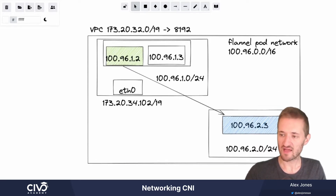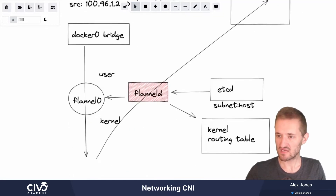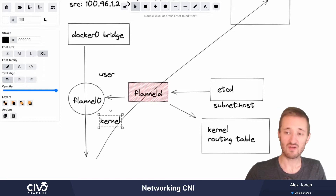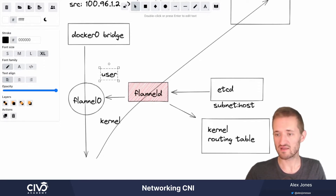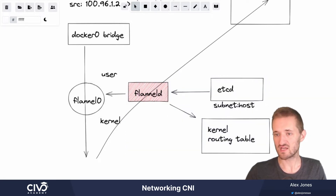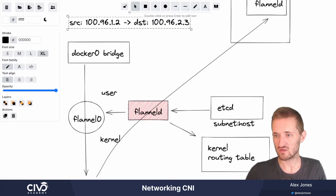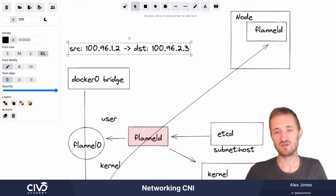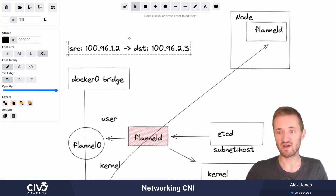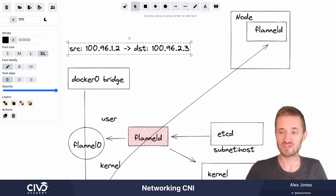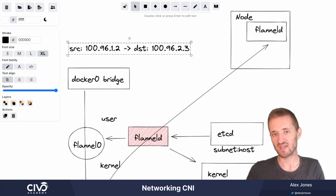That illustrates how Flannel solves a quite esoteric networking problem in a very simplistic way. In terms of performance, there is a penalty from the transition between user and kernel level that other CNIs work around with slightly different implementations. This is one of many approaches to how you can use IPAM and send IP packets across the network. I hope this has been useful to give a high-level view of what a CNI is, how you can implement one, and the technologies and principles behind getting your packets where they need to go. Thank you very much.